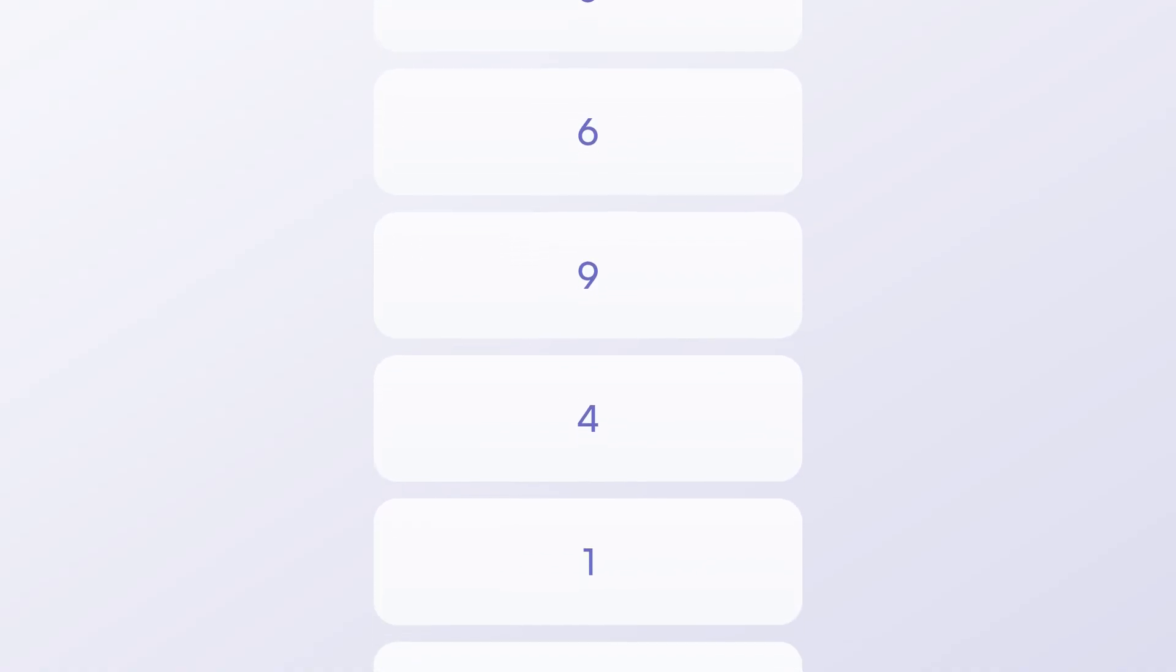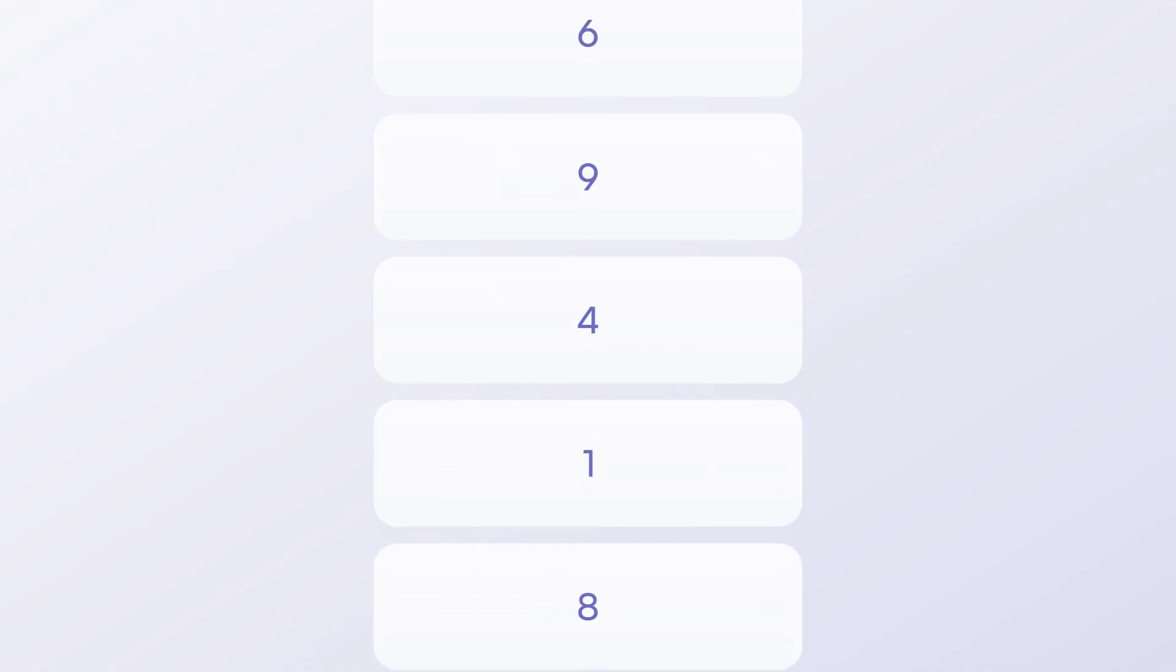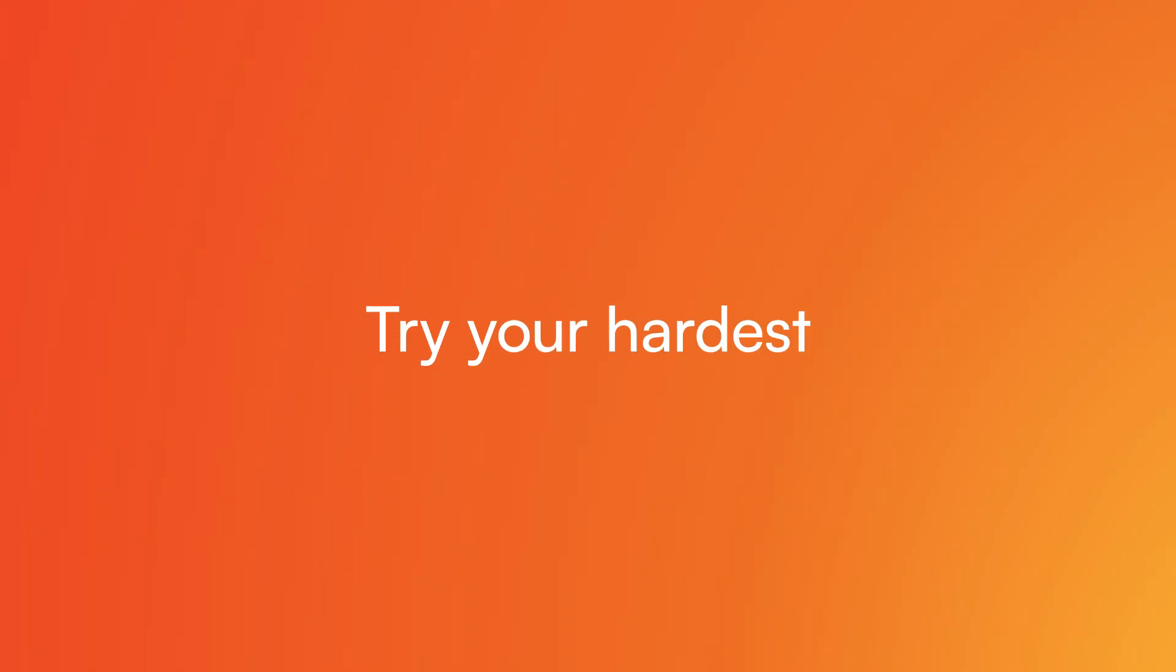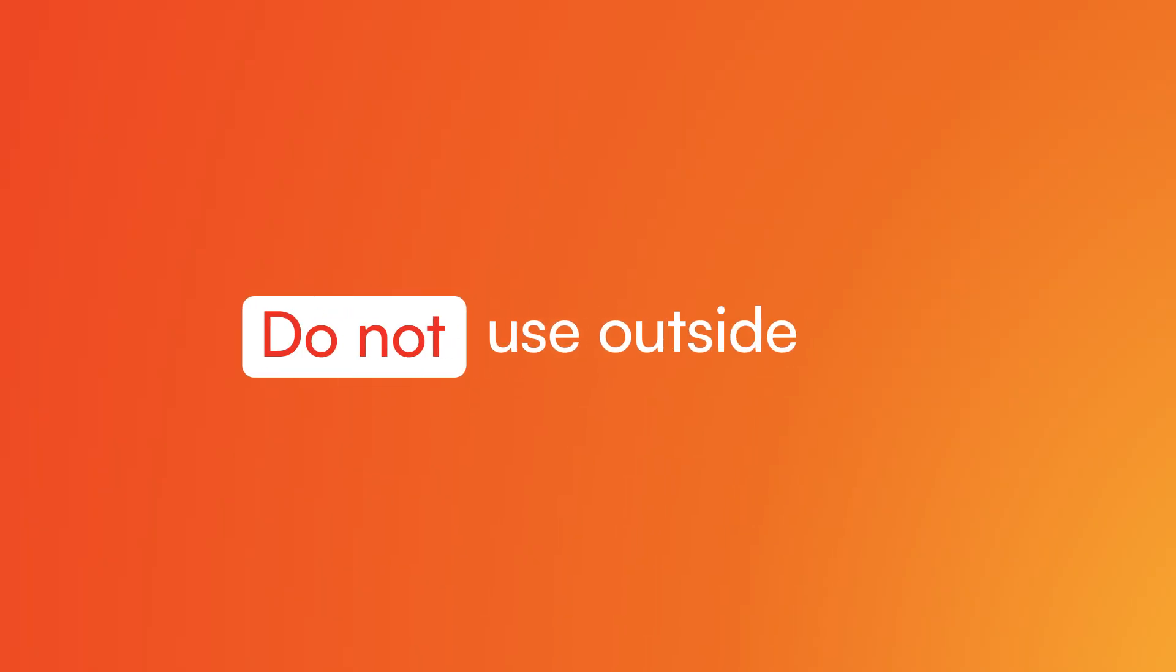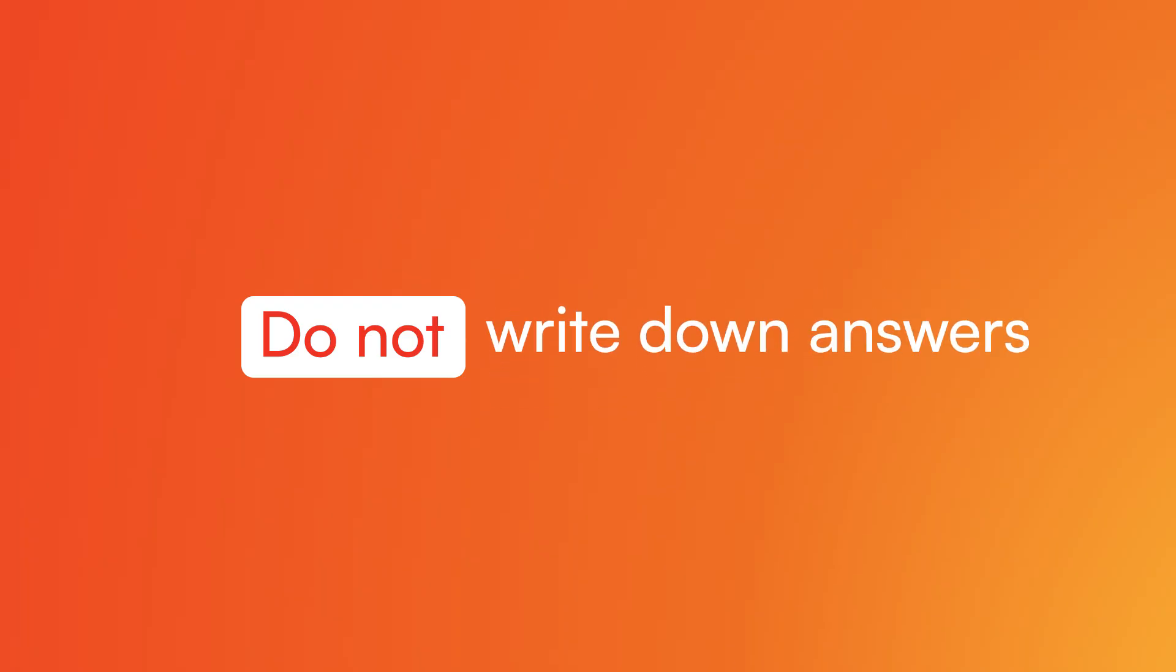You are not expected to remember all the numbers. We ask that you try your hardest on this test. Do not use any outside help, and do not write down any answers or take notes.